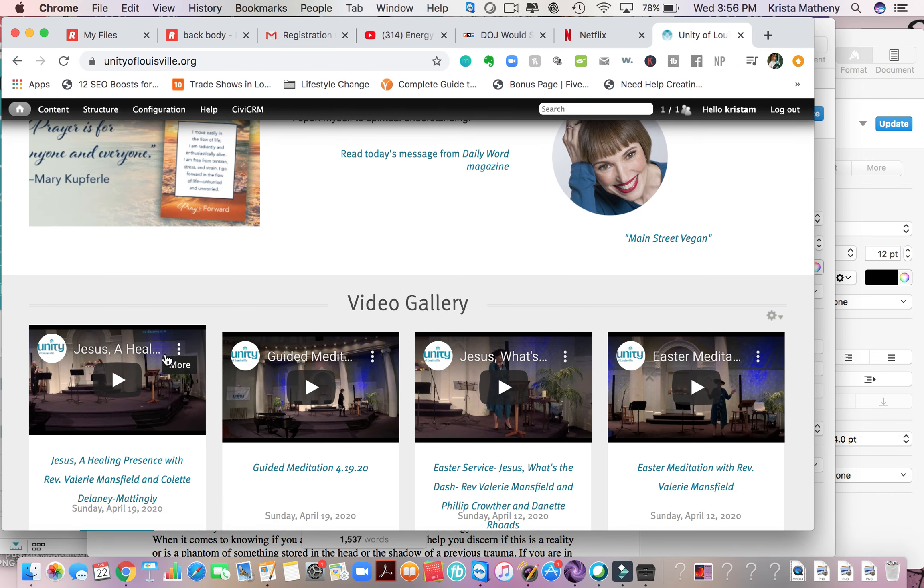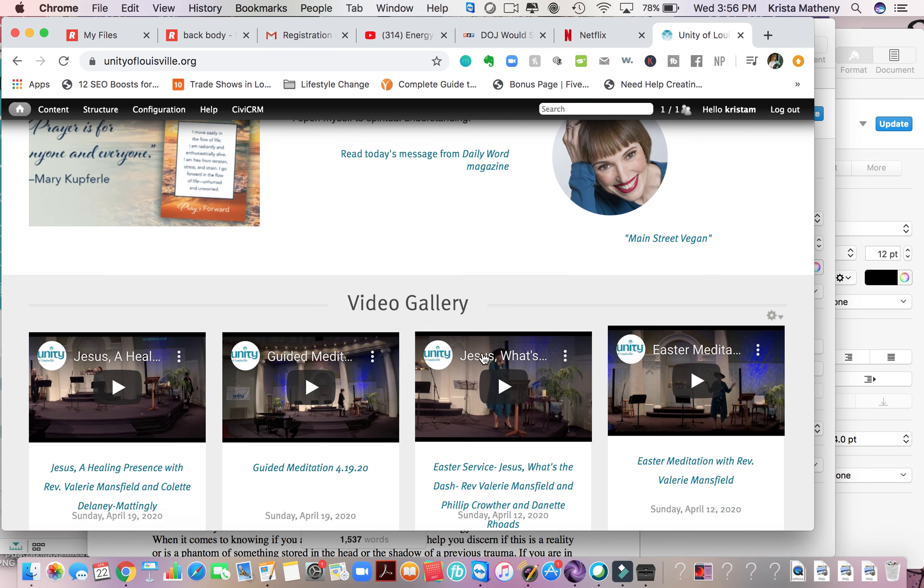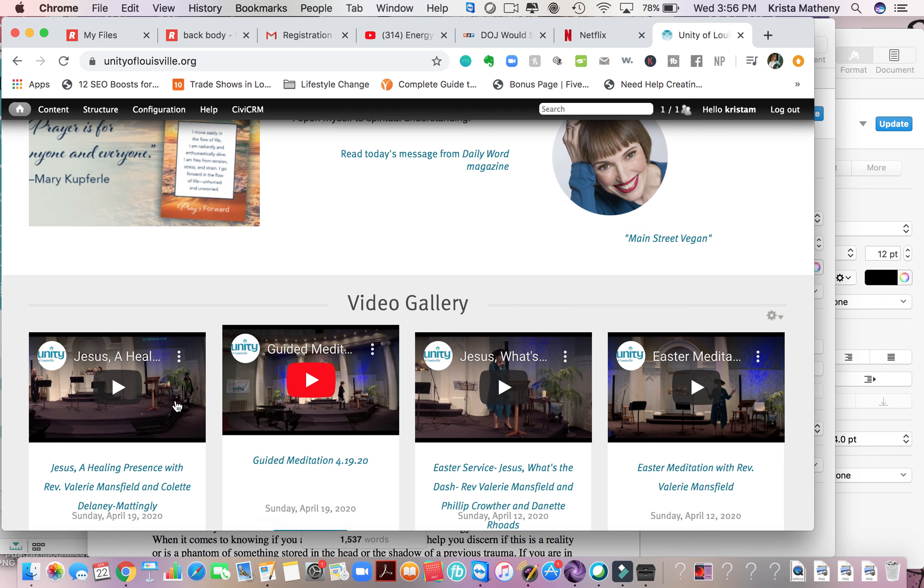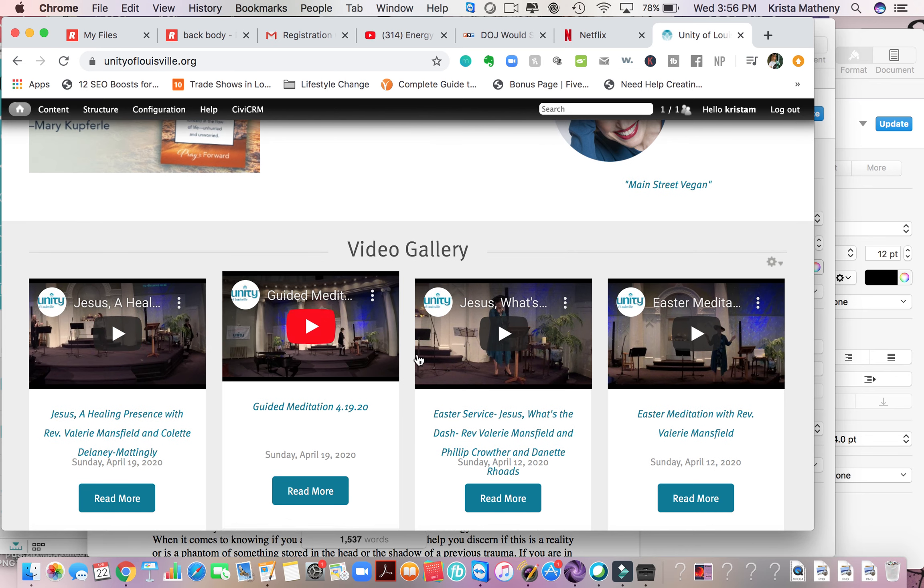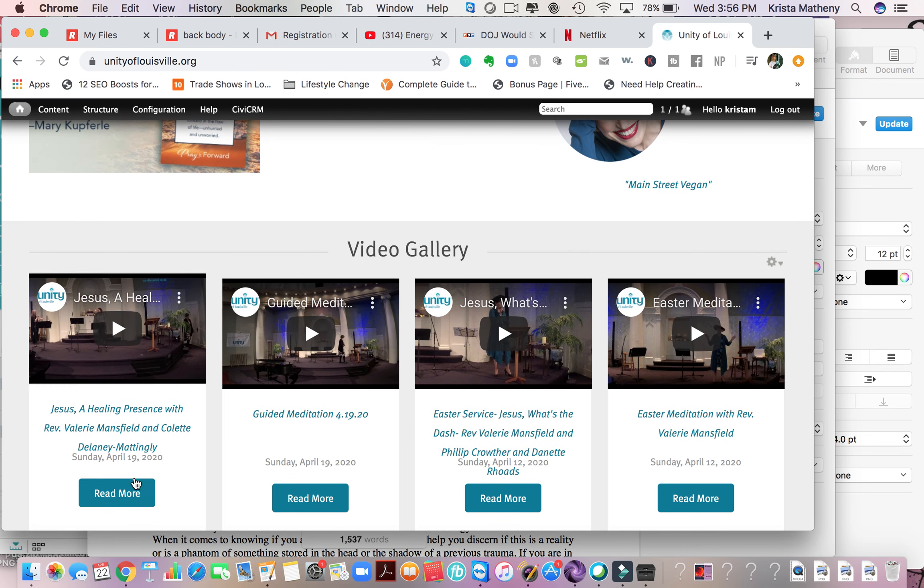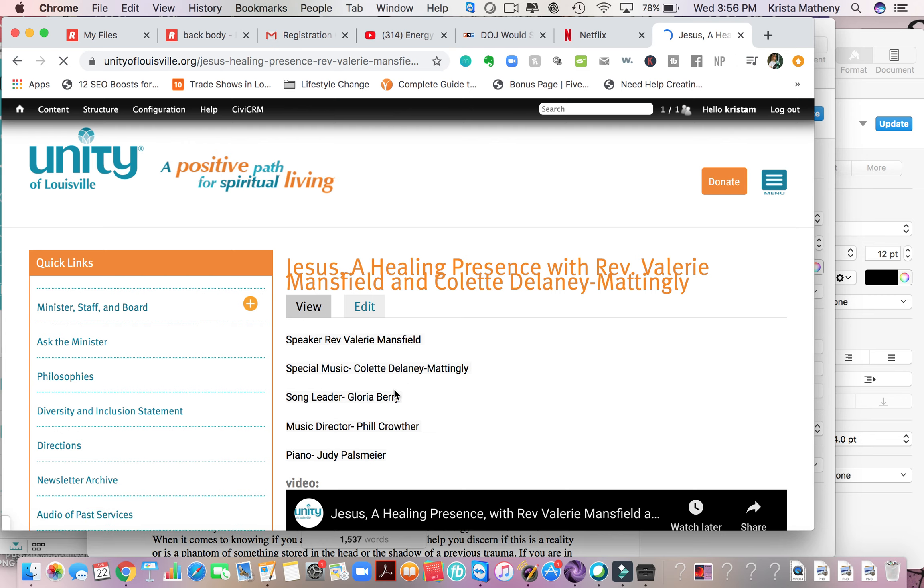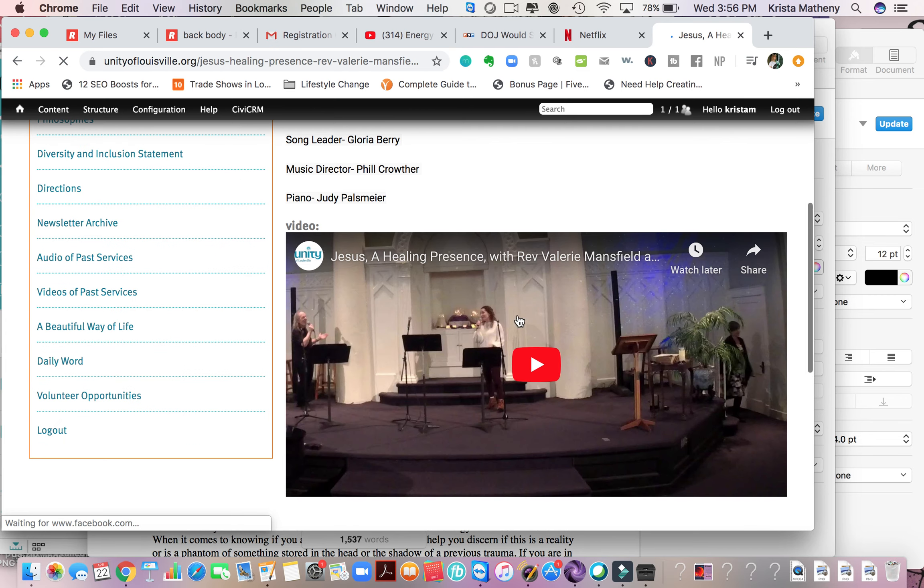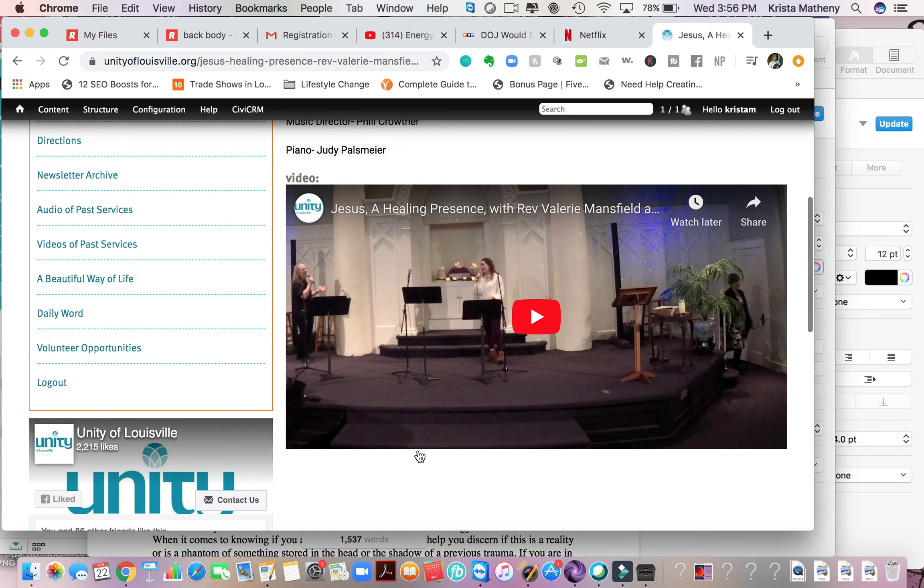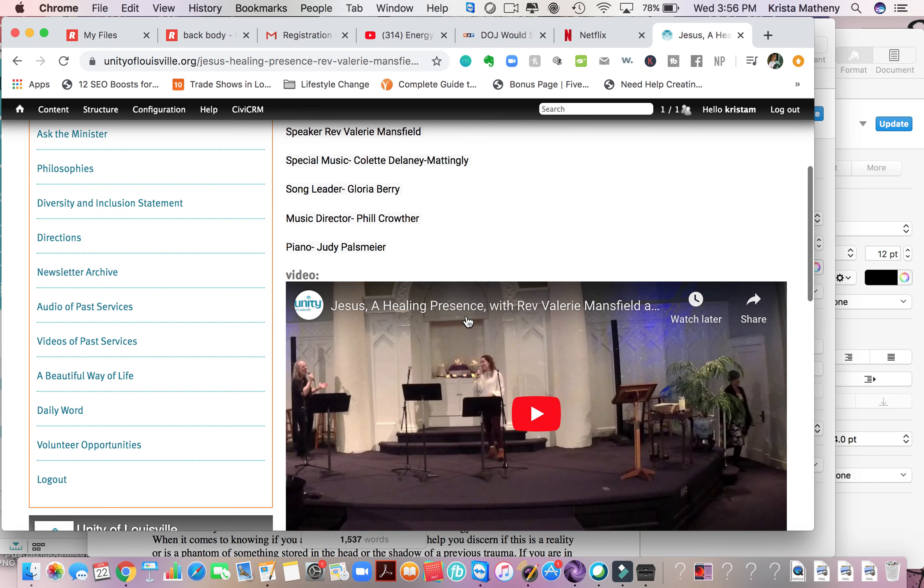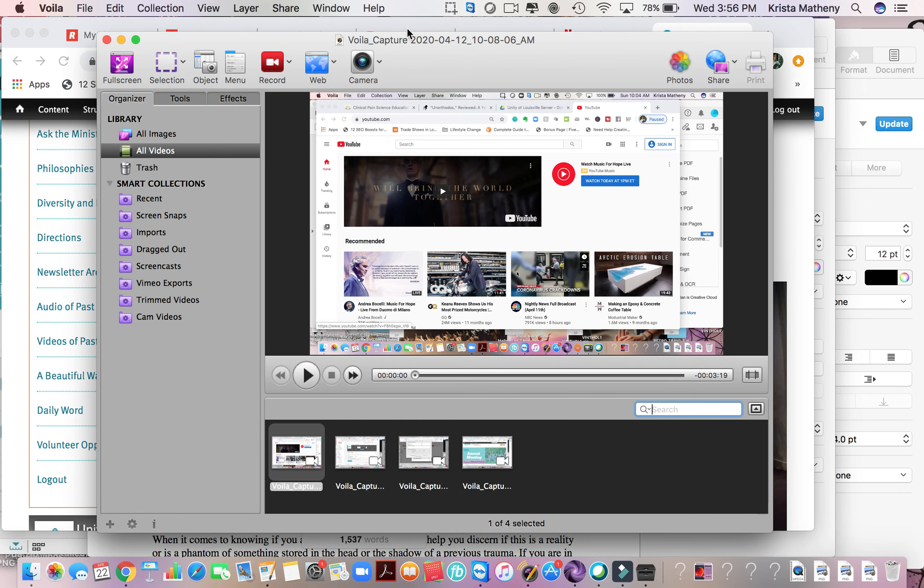Our services are also at the very bottom of the page. So you can just click and that will take you there. So yep, that is how you access our services. Thank you very much.